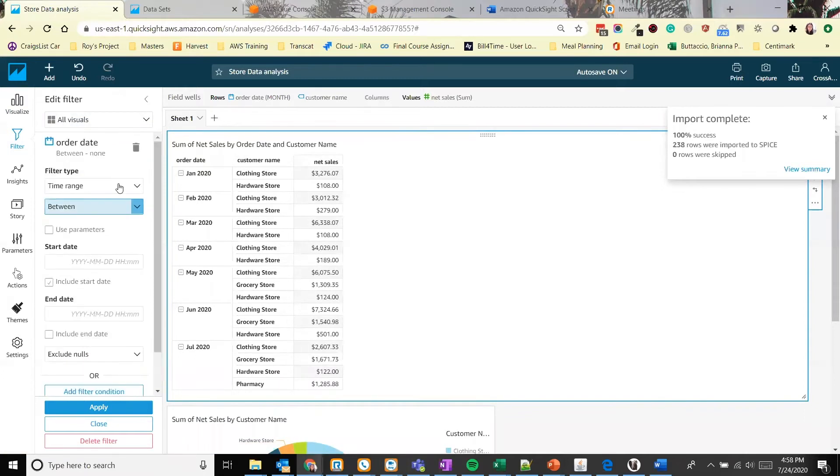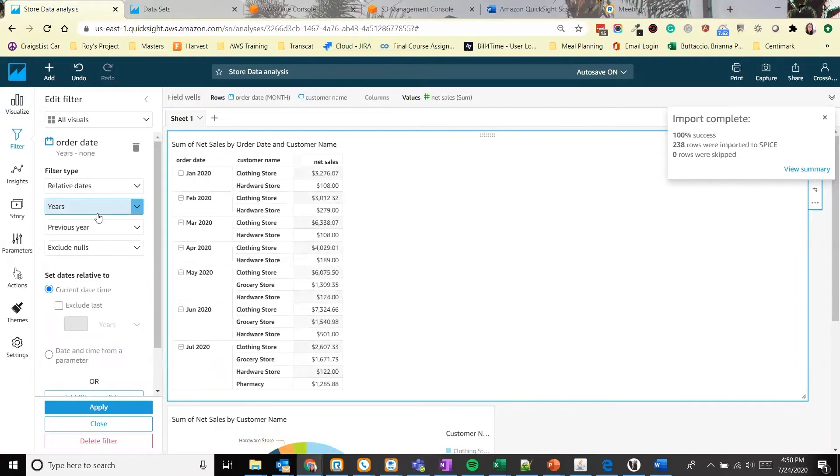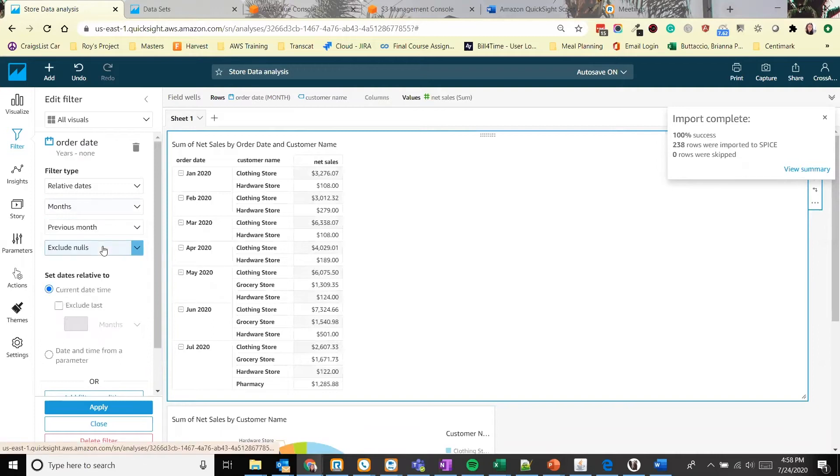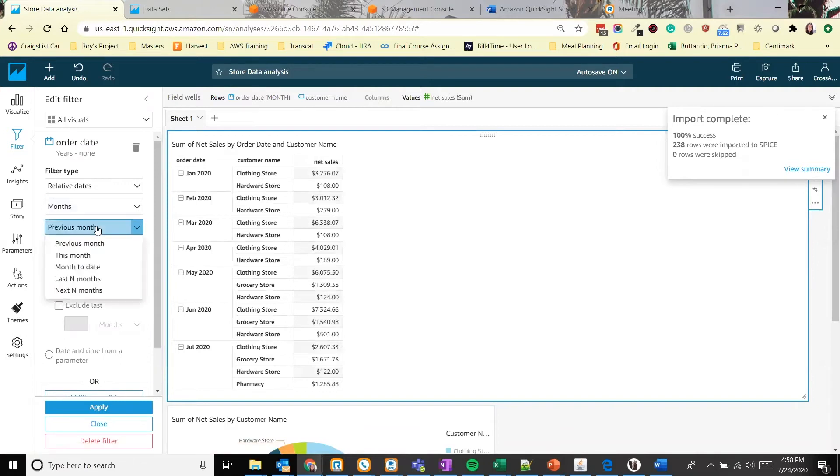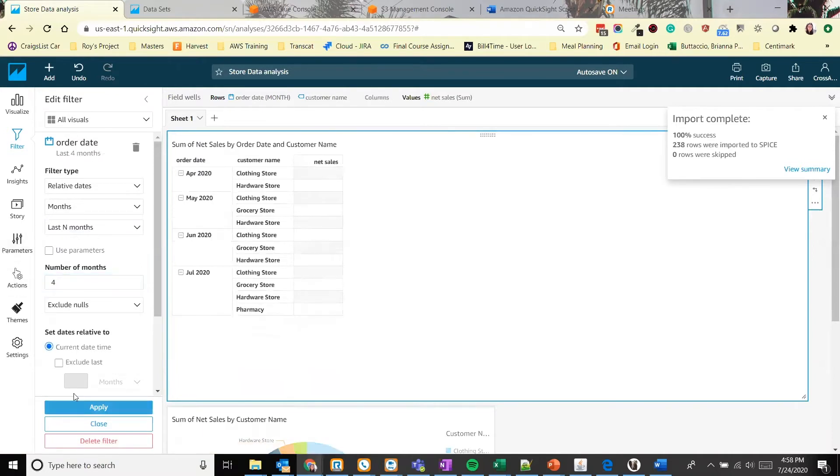We want to filter by, we can choose a time range, relative dates. Let's do relative dates, and do the last four months. And click apply to make sure this change is saved. As we can see we have the last four months of data.